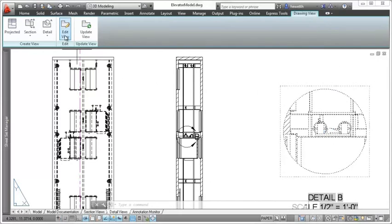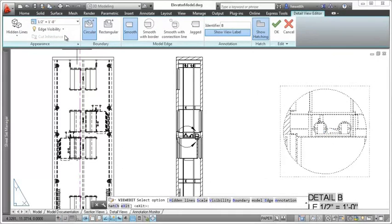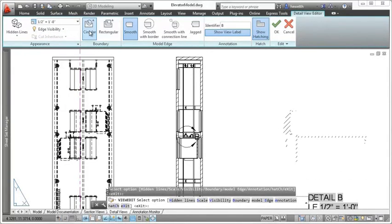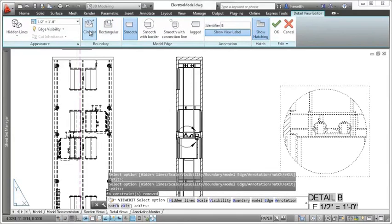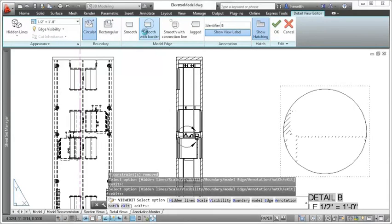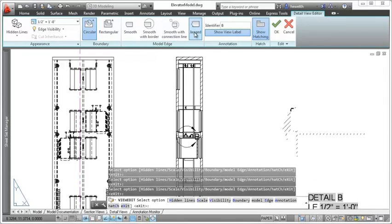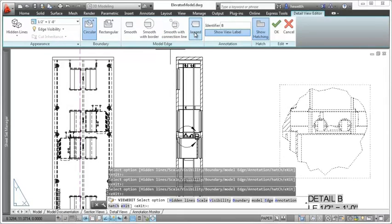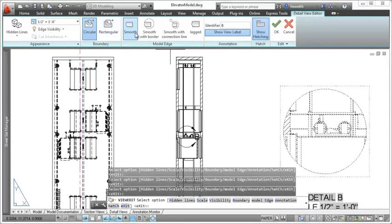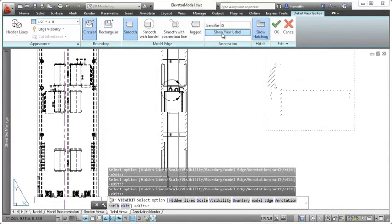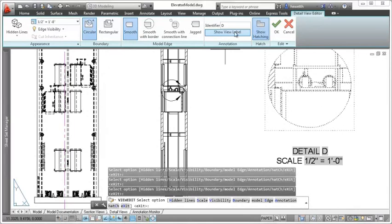Additional view editing tools enable you to easily change between a circular or a rectangular boundary. And you can choose to display the boundary border, include a connection line between the parent view and the detail view, and apply jagged or smooth edges. You can edit the identifier, choose whether you want to show the view label, and show or hide hatching.